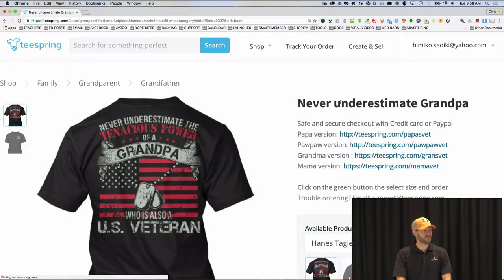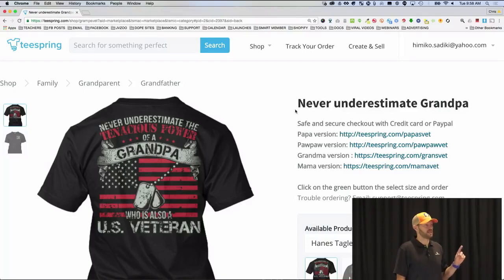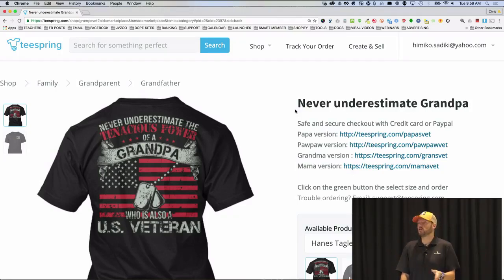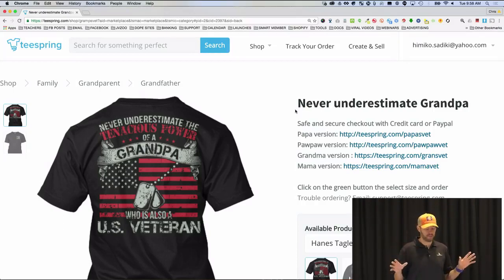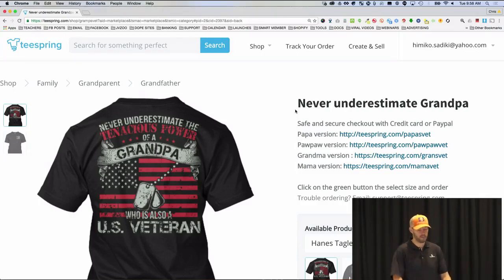We're going to take a look at this first one: 'Never Underestimate Grandpa.' When I show you these examples, a couple of things: number one, these are just random examples featured on the website — these are not my students. I'm not saying you should copy these people. What we're going to do is use each one as a quick case study to explain how print on demand works.